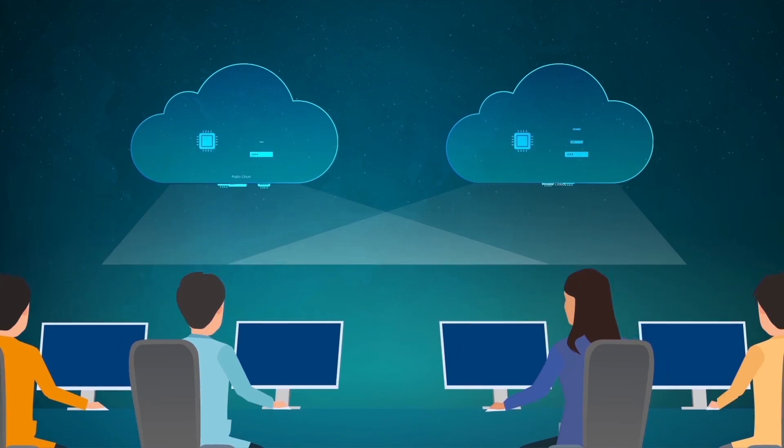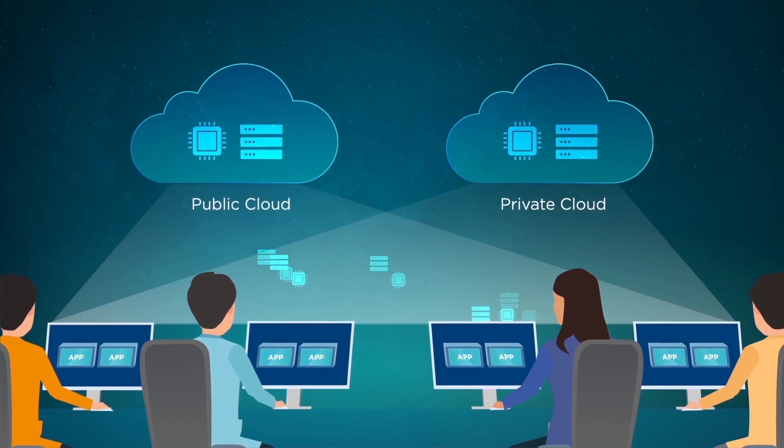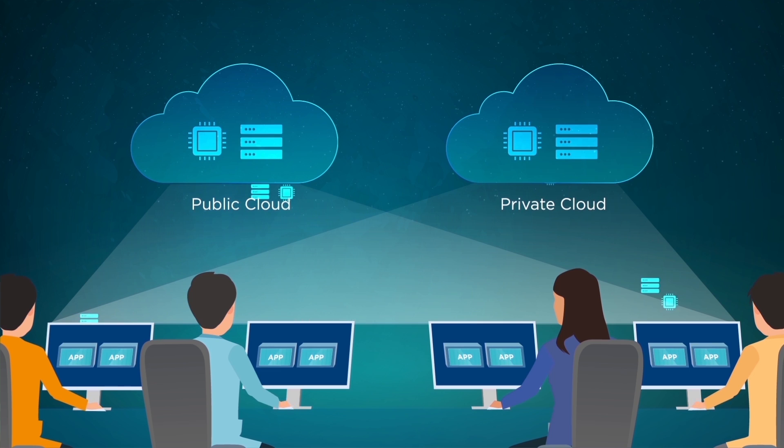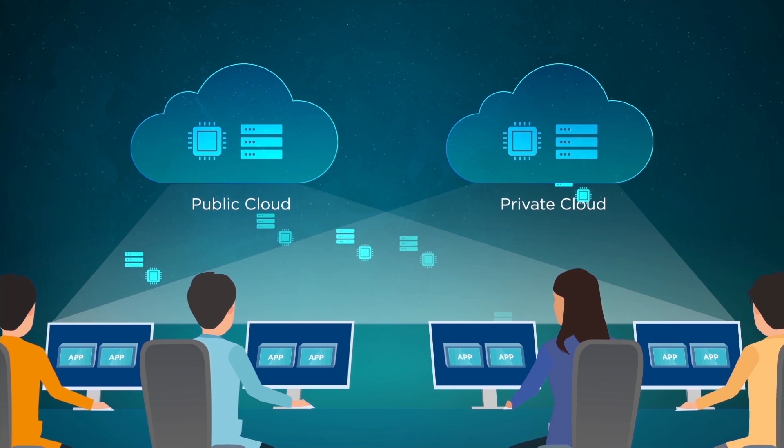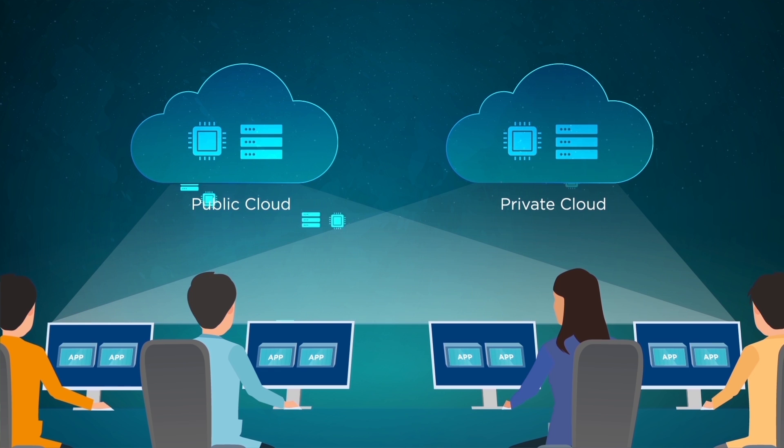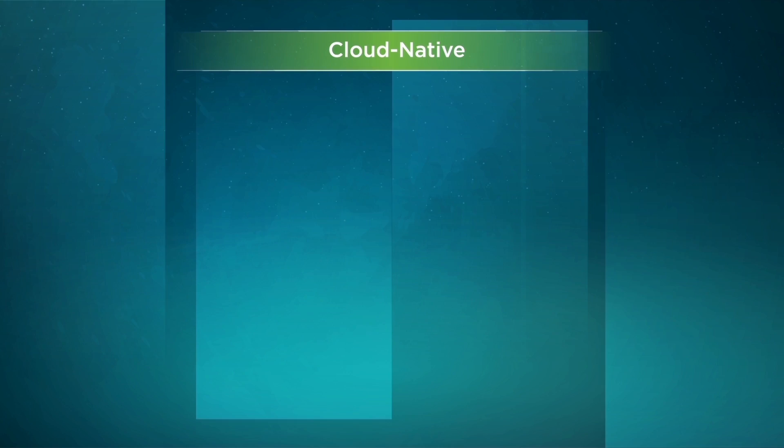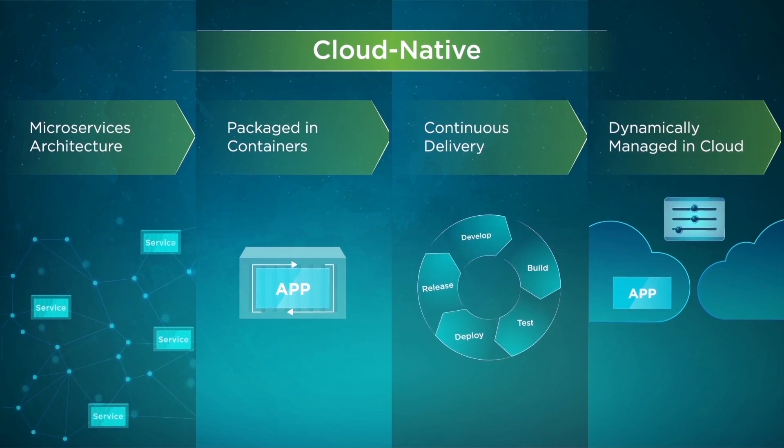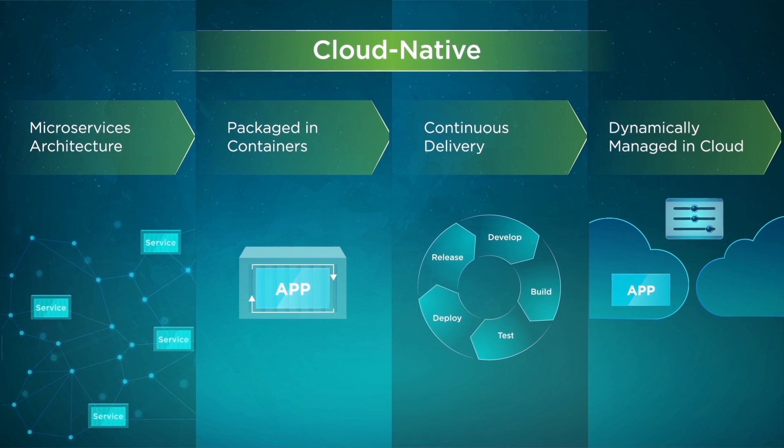Cloud computing offers on-demand, limitless computing power, whether on public or private cloud. Applications built and deployed with cloud-native methodology have some common characteristics.